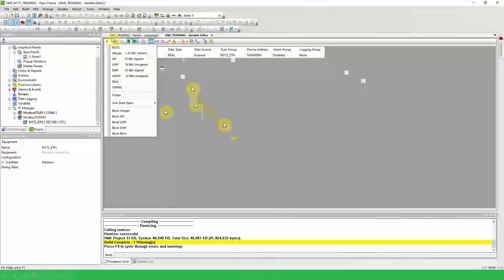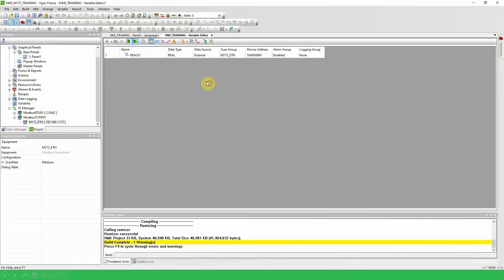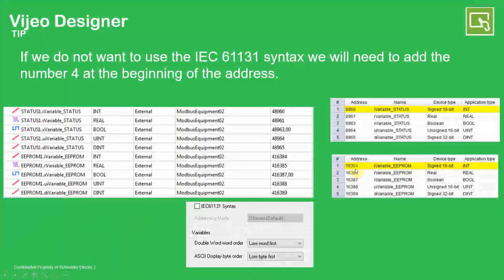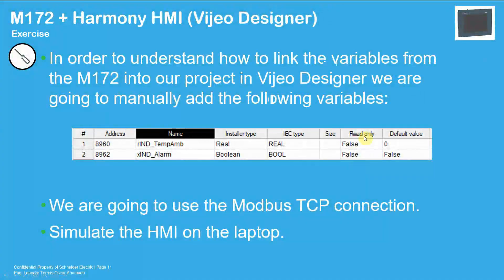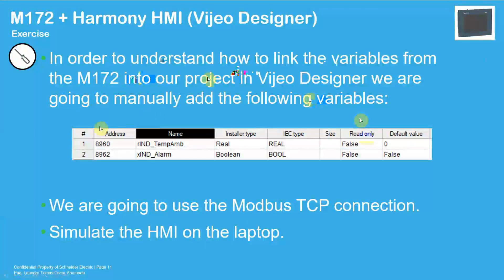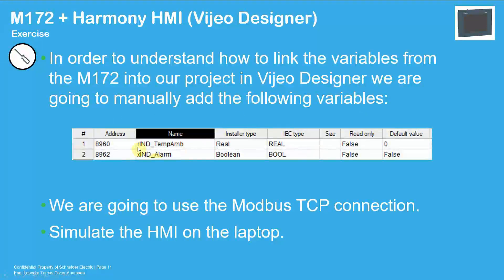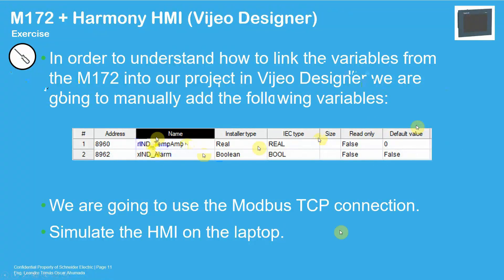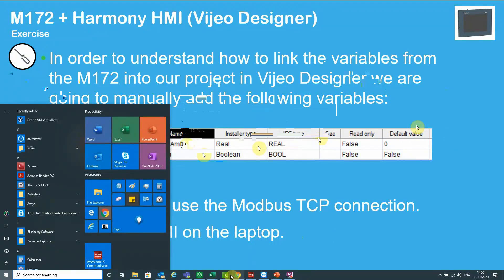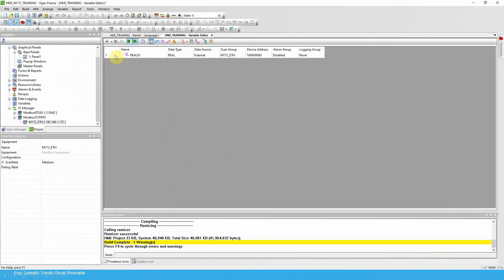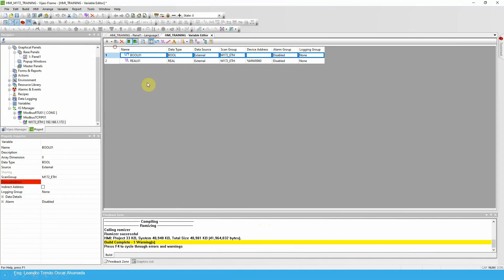So now we have already discussed how to create a variable, which is very simple: new variable, the arrow here, select the variable you want, and that's it. So in order to understand this, what we're going to do is add these two variables. They come from the PLC side. I'm going to create the indication of temperature on the local PLC and an alarm. So let me show you how it's done.